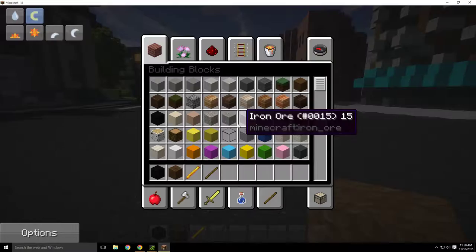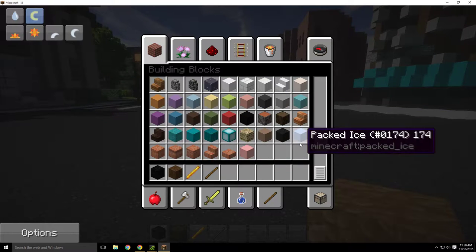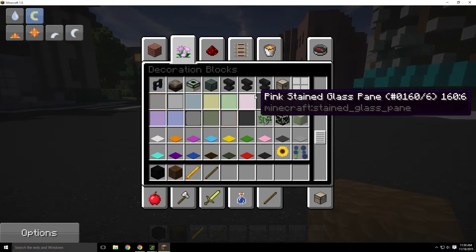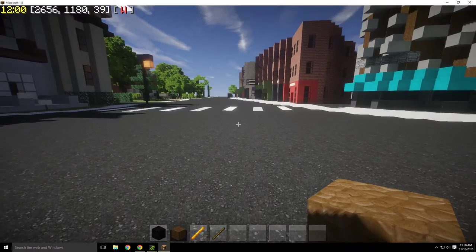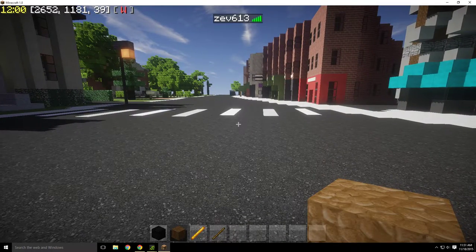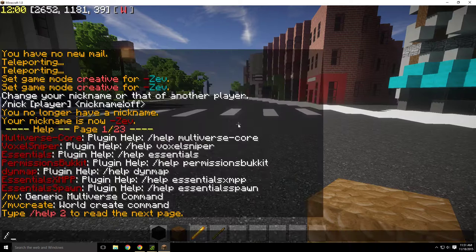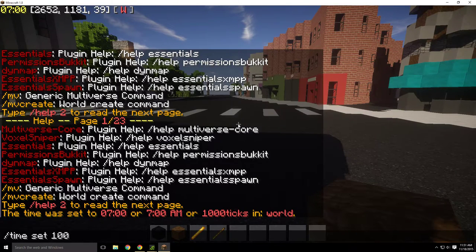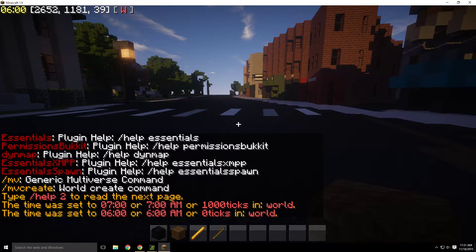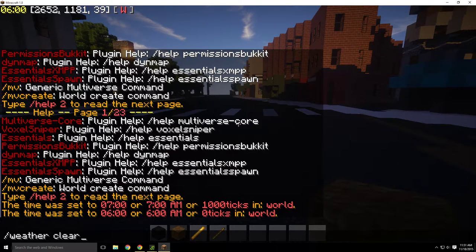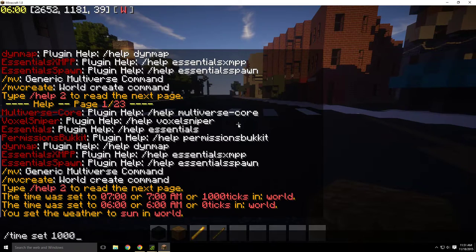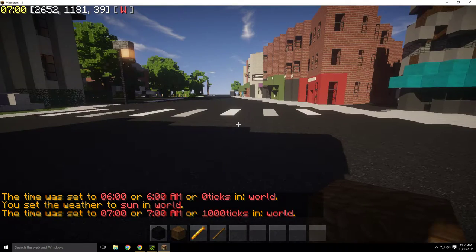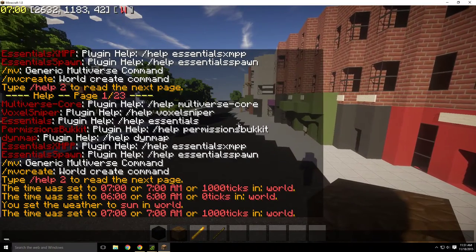If I press E, this shows all the blocks available to me in creative mode — pretty much everything in the game. If I press Tab, it shows who's online — right now it's only me. Using the slash key I can type commands — for example: /time set day or /weather clear. If you press T instead, it opens chat without the slash, so you can say 'Hello' and that sends a chat message.